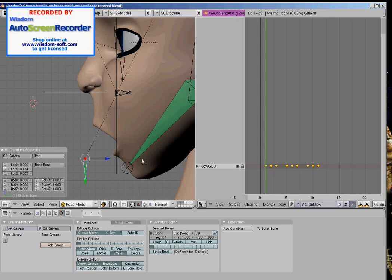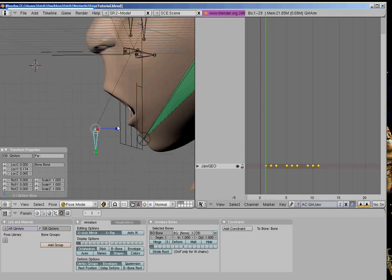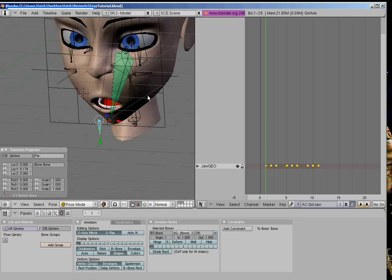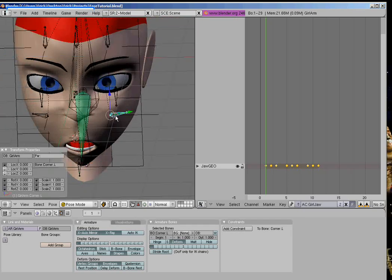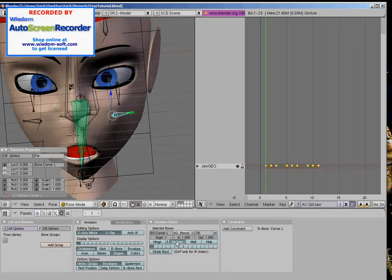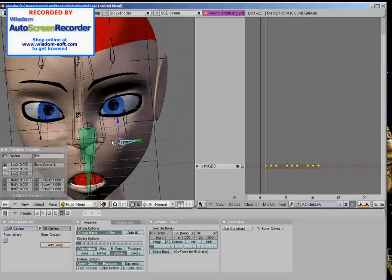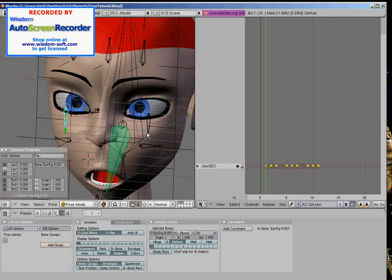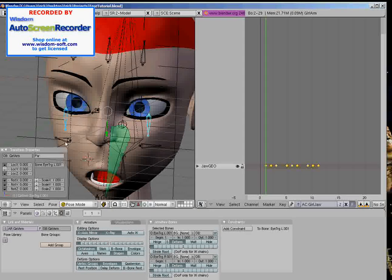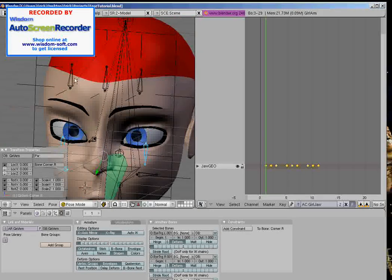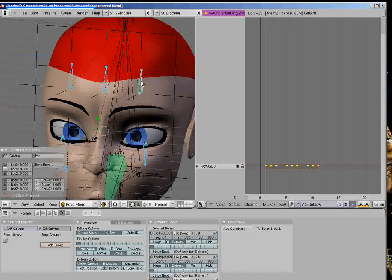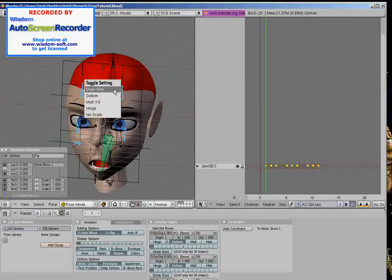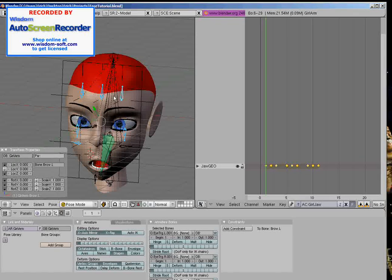Okay, I believe I was telling you about making sure that certain bones are not deforming. So, let's take care of that right now. Shift-W, deform.